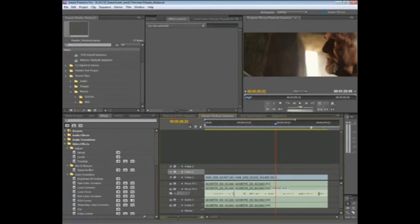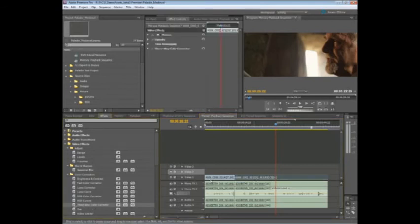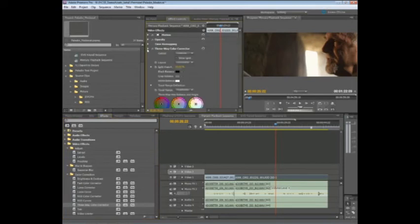I'm going to start with a couple of different effects here, and just throw these effects onto this RED footage here. So we'll take maybe a 3-way color corrector, throw that on here, and I'll start to adjust, maybe warm the video up just a tear.